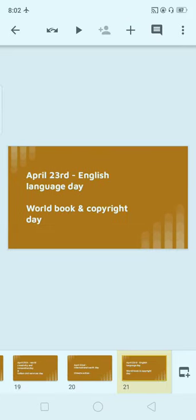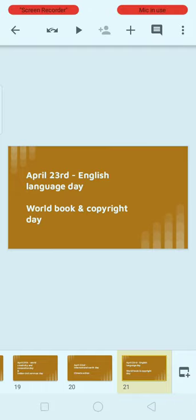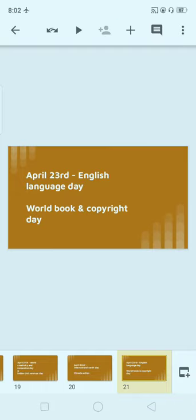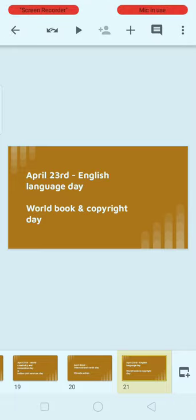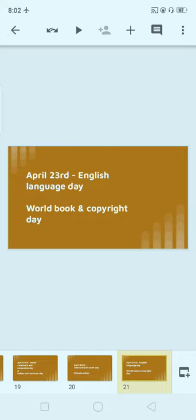Next, April 23rd: English Language Day. April 23rd is celebrated as English Language Day, also known as World Popular Language Day. It is also celebrated as World Book and Copyright Day.